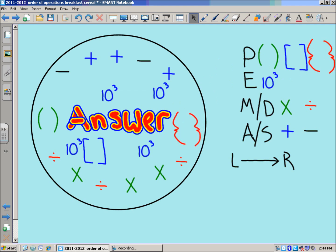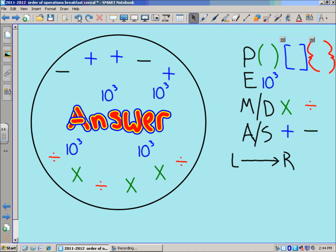When you eat the cereal, pretend you're going through the order of operations. Before you can get to that tasty marshmallow answer, you start on the first level: parentheses. You eat those first, then your brackets, then your braces. Then you move on to the next level — exponents — and take care of those before you can get to your answer.